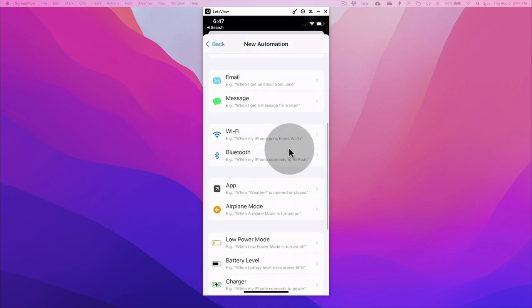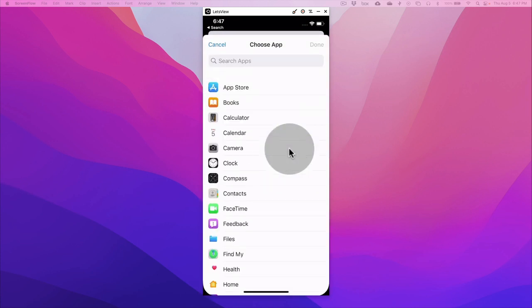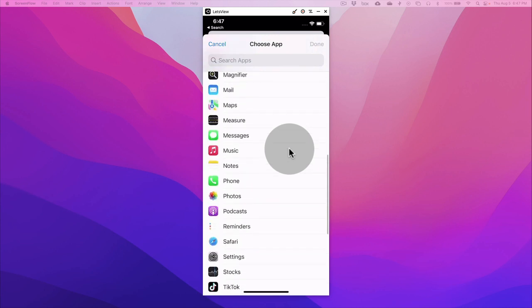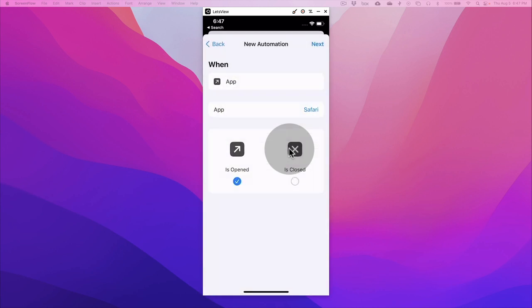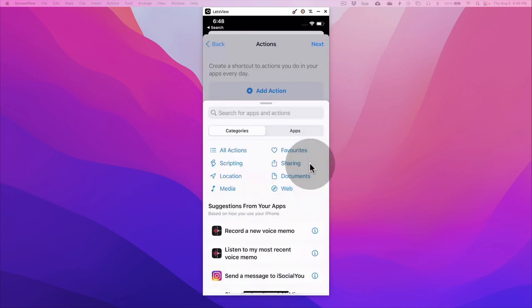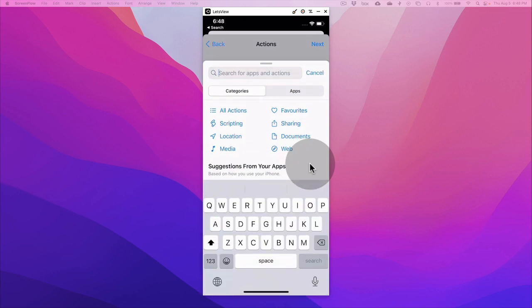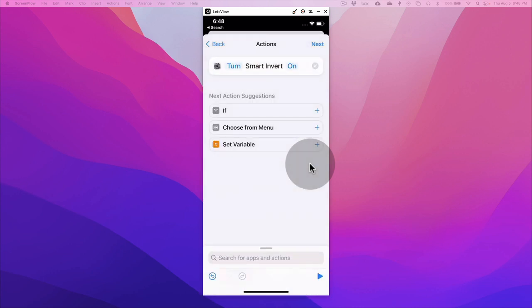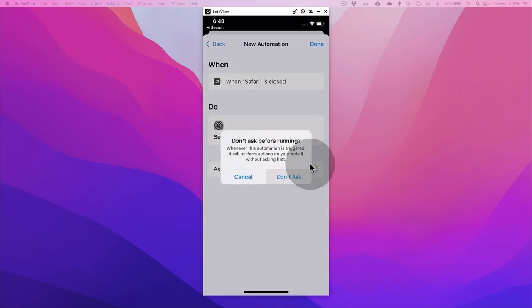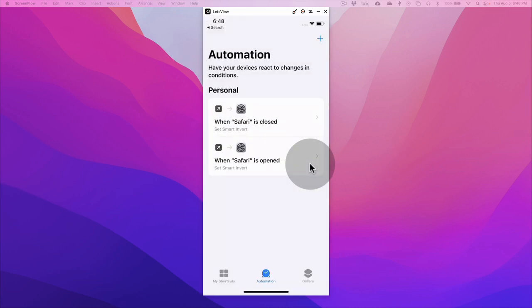Let's go to app again and pick Safari again, right here. And now when it's closed, right, let's hit next. Let's add the action and now we want to disable the smart invert, so we want to turn it off. Hit next, and then ask before running, turn that off and done.